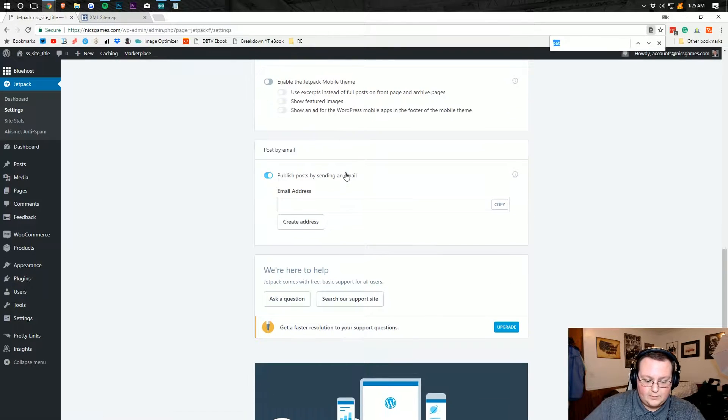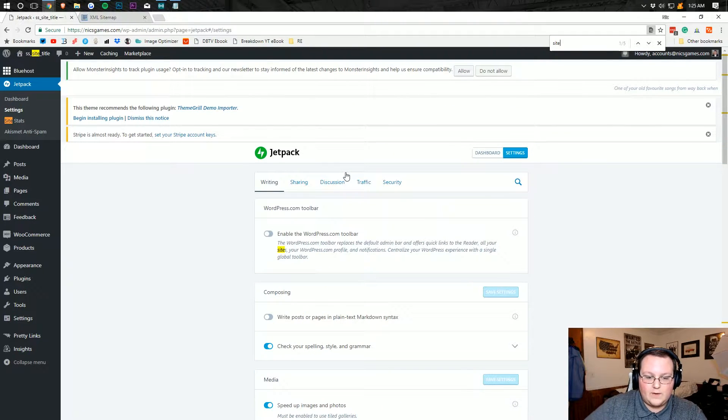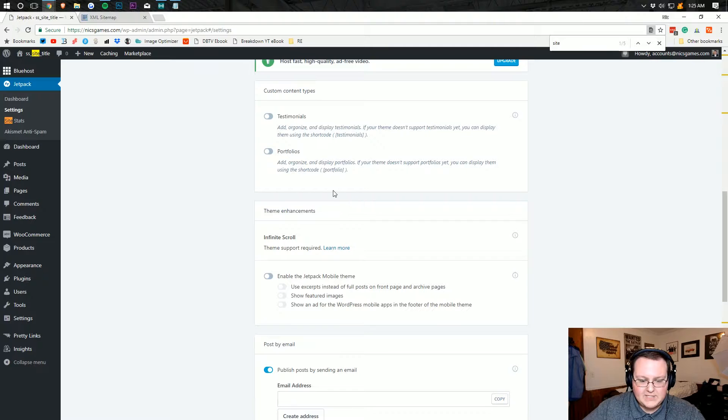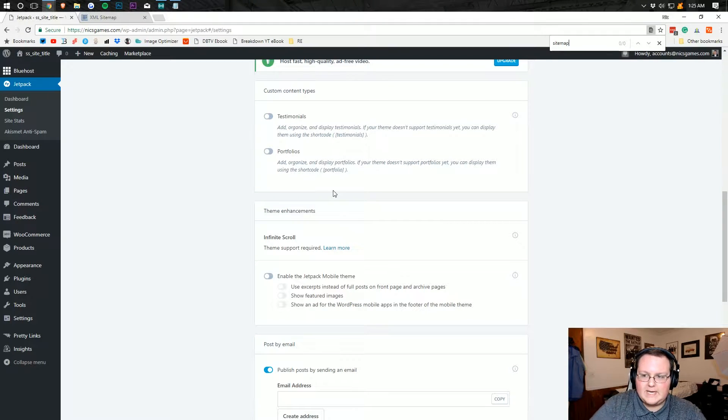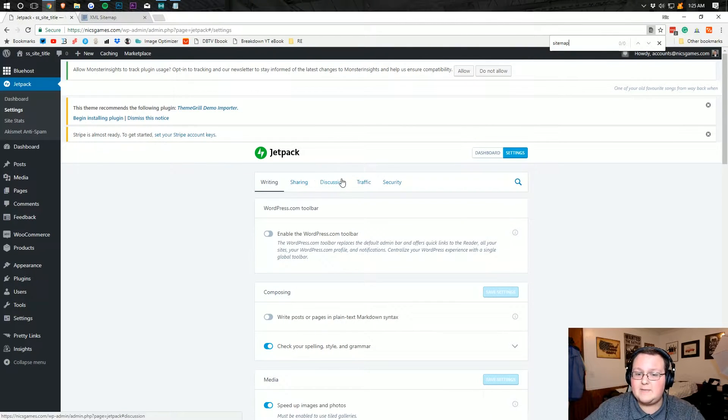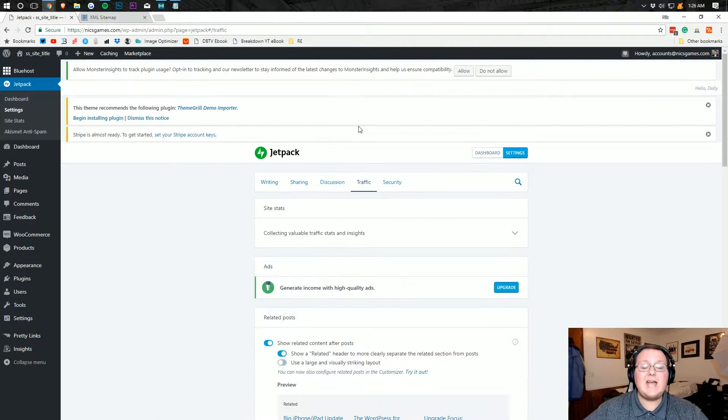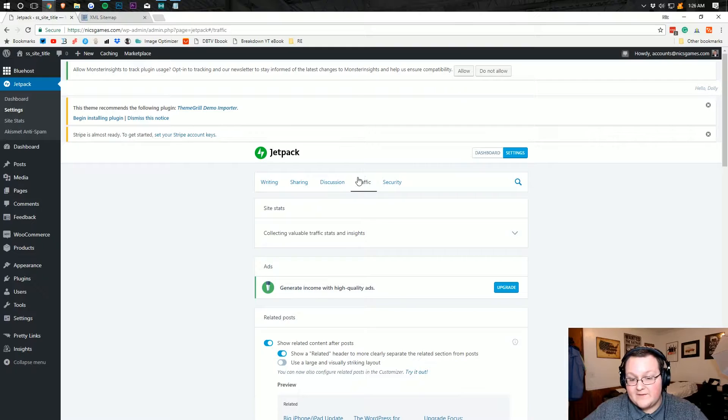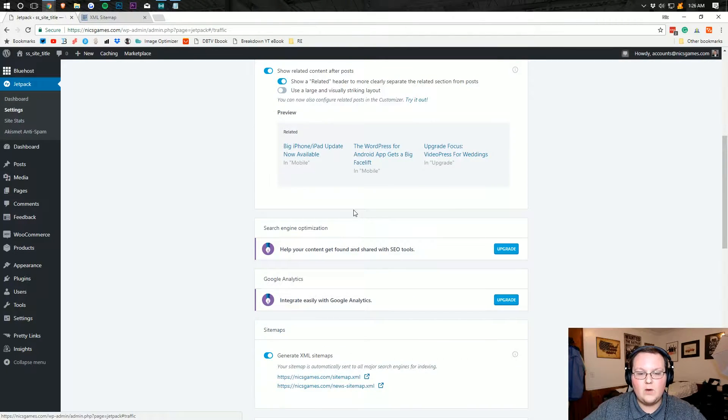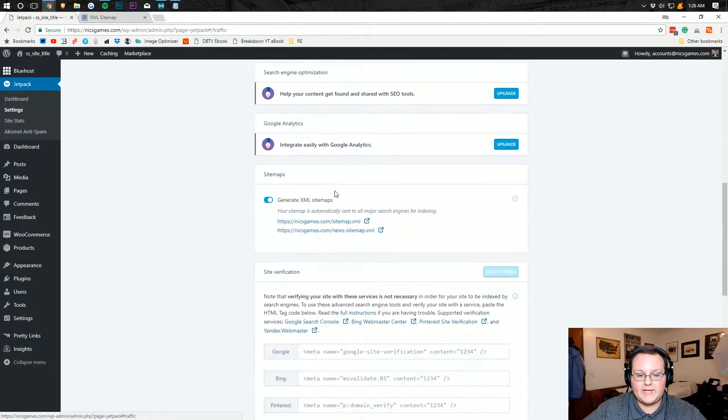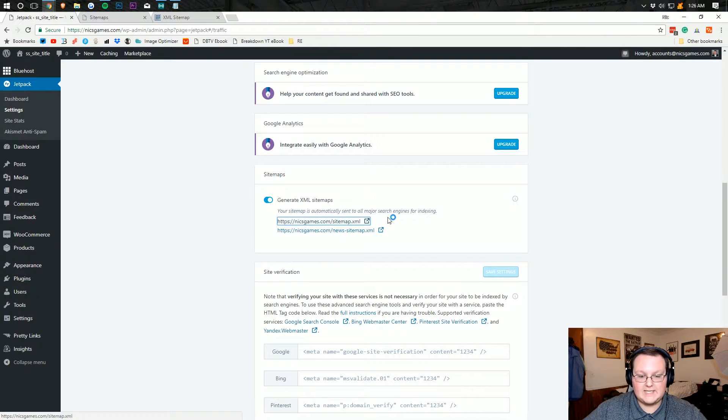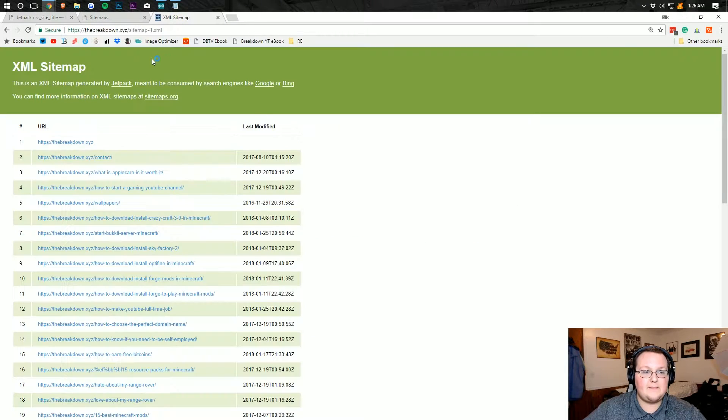I don't know exactly where on the page it is. Is it on this page at all? Let's see. No, it's not on this page. We'll find it. Give me a second. Yes, it is in the traffic tab here. So if we click on traffic and Jetpack settings, we'll be able to scroll down and there it is. Sitemap. And as you can see, here it is. Nixgames.com slash sitemap XML.